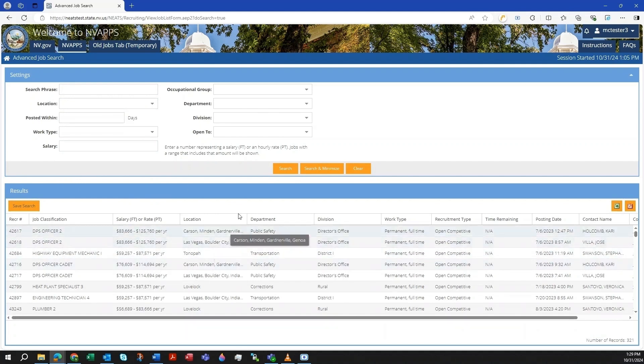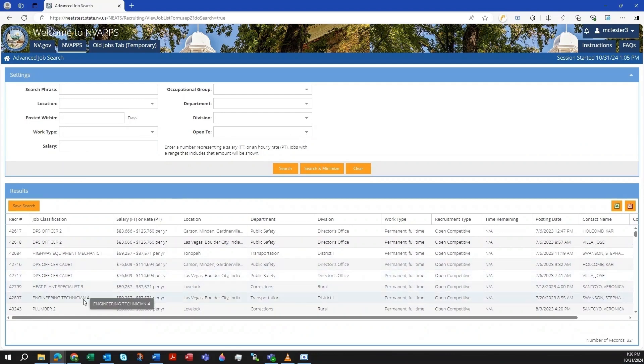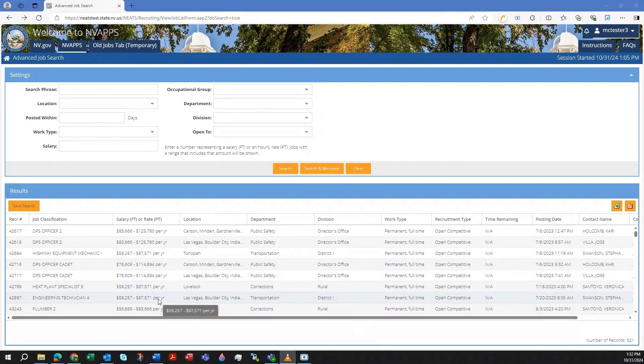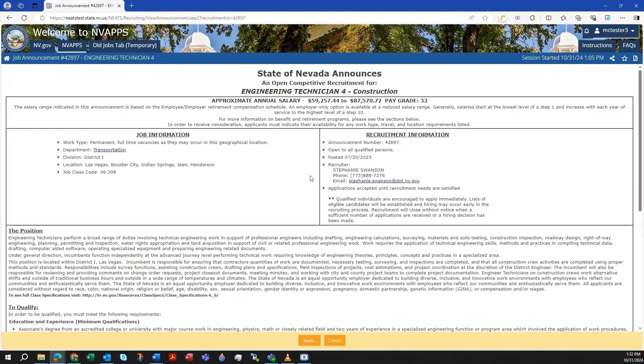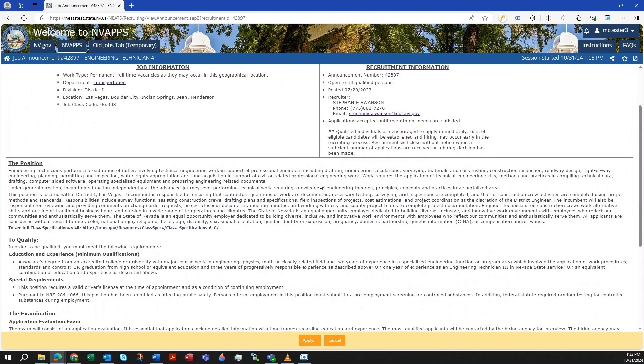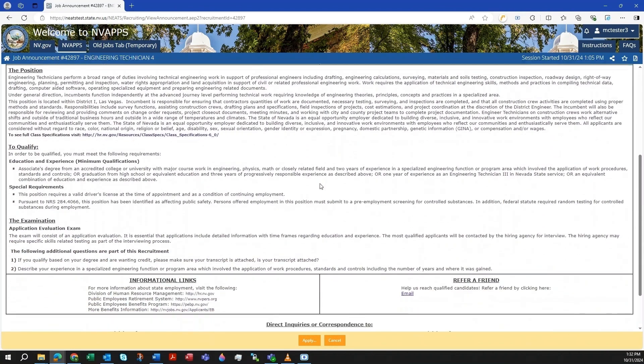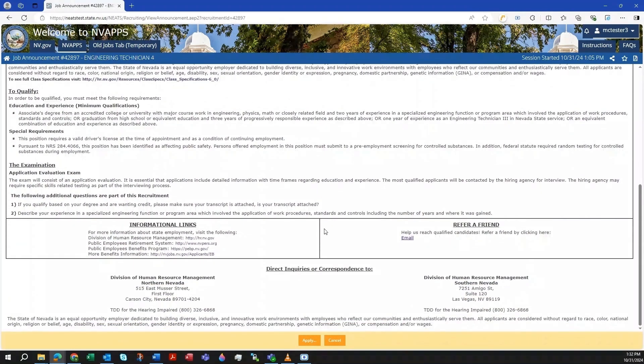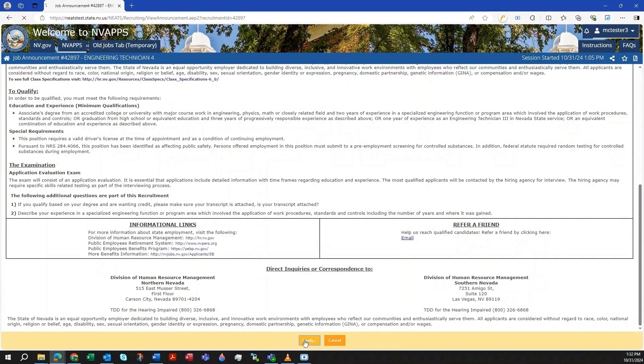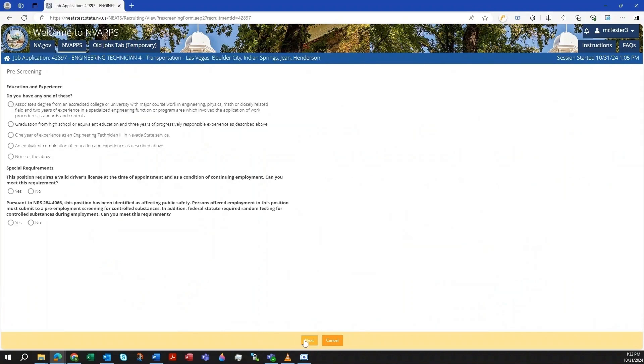Once you find a job listing you are interested in, click on it to view the job announcement. After reading the job announcement, there is an Apply button in an orange action pane near the bottom of the browser window. Click it to proceed to the pre-screening questions.